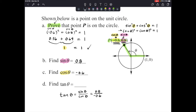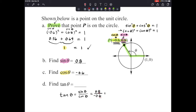That's a bit of an ugly number, so let's simplify. Both values have one decimal place, so we multiply the top and bottom by 10 to clear the decimals. That gives us negative 8 over 6, which reduces to negative 4 over 3. So our tangent of theta is negative 4 thirds.